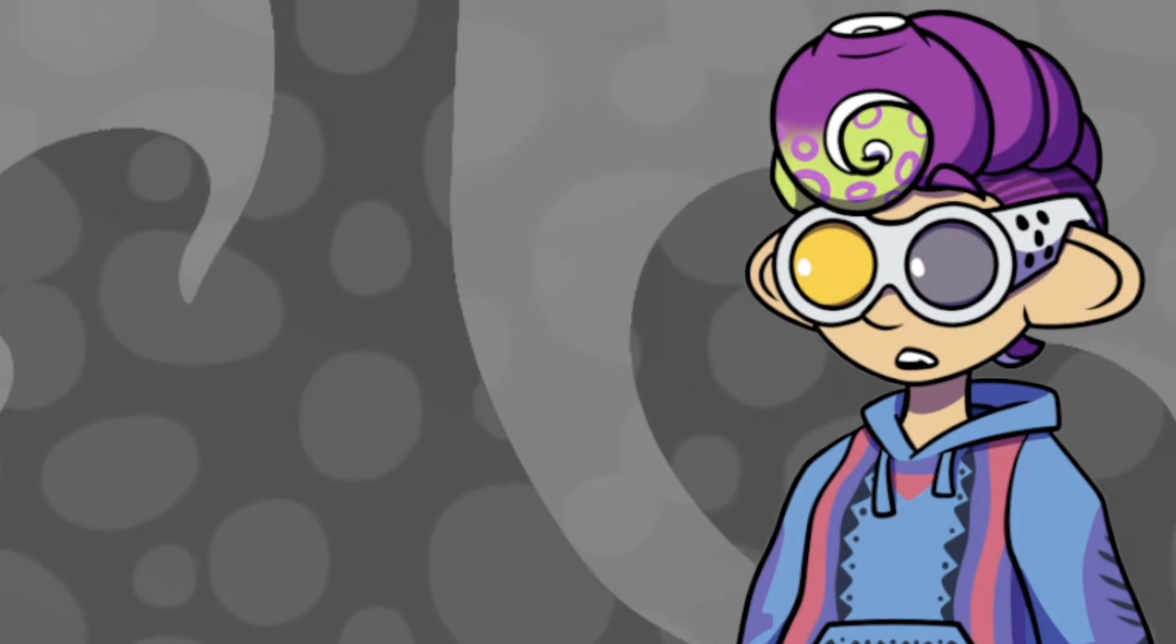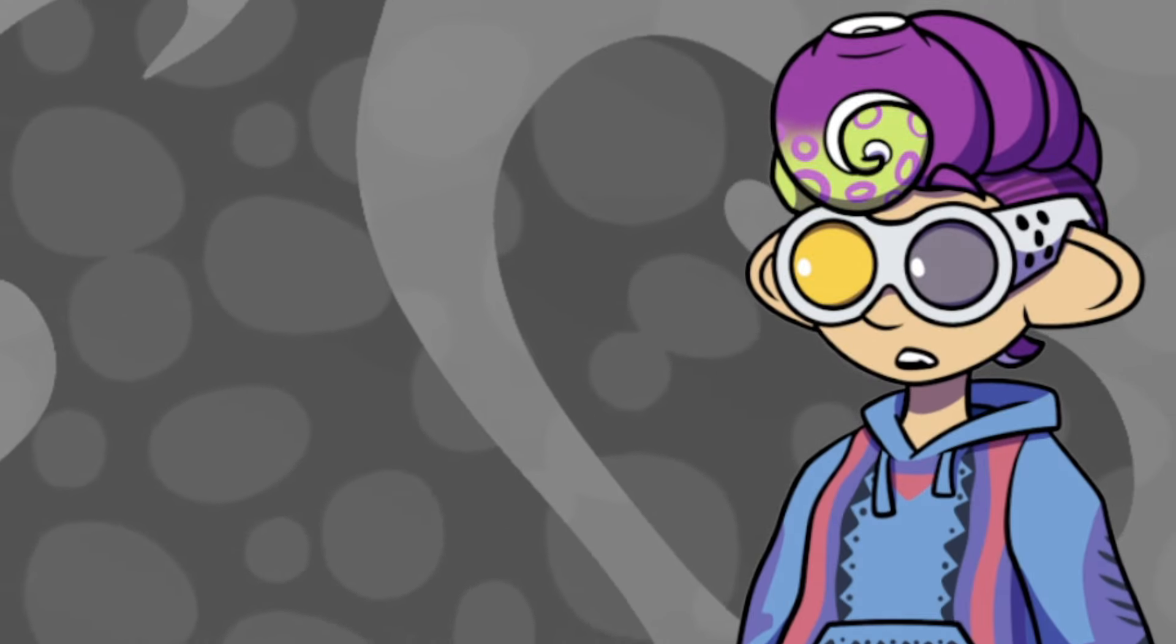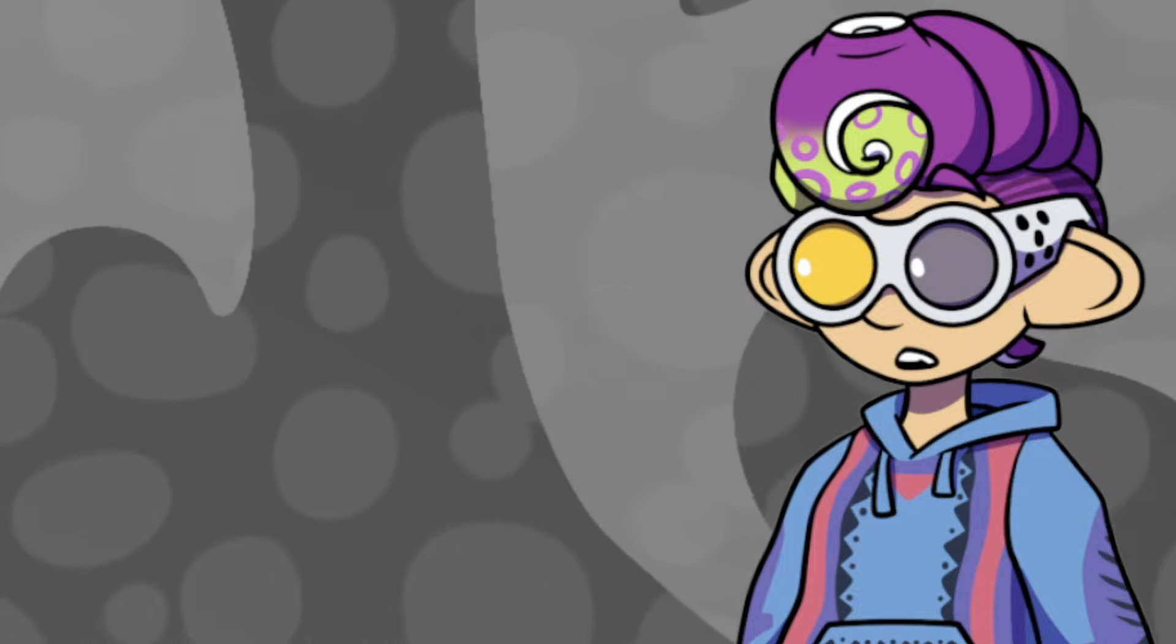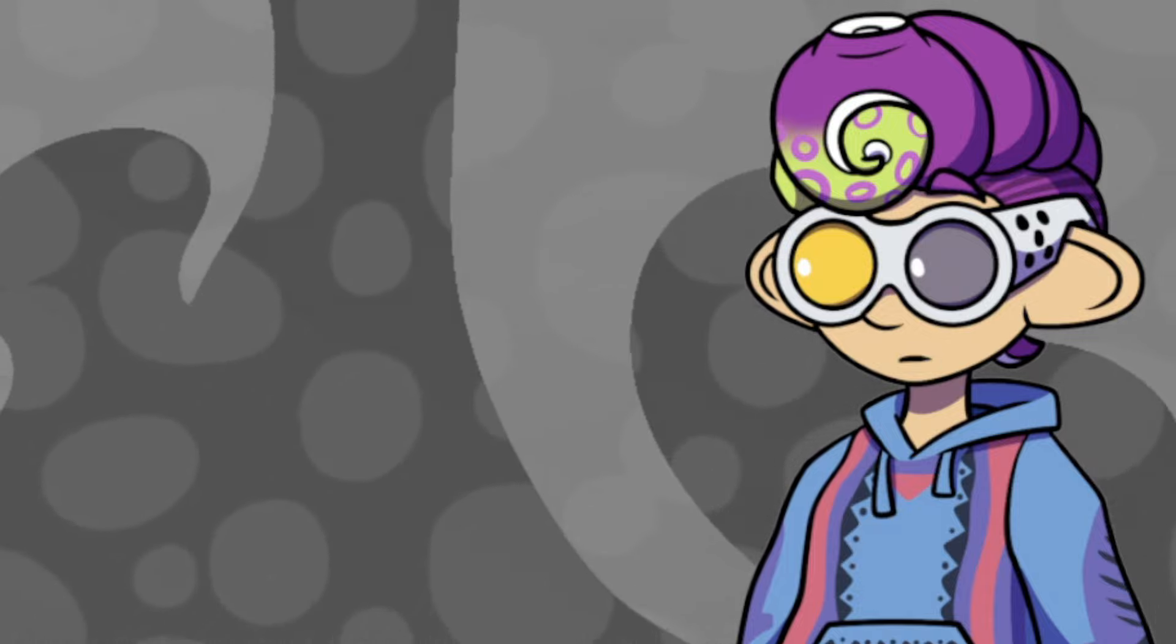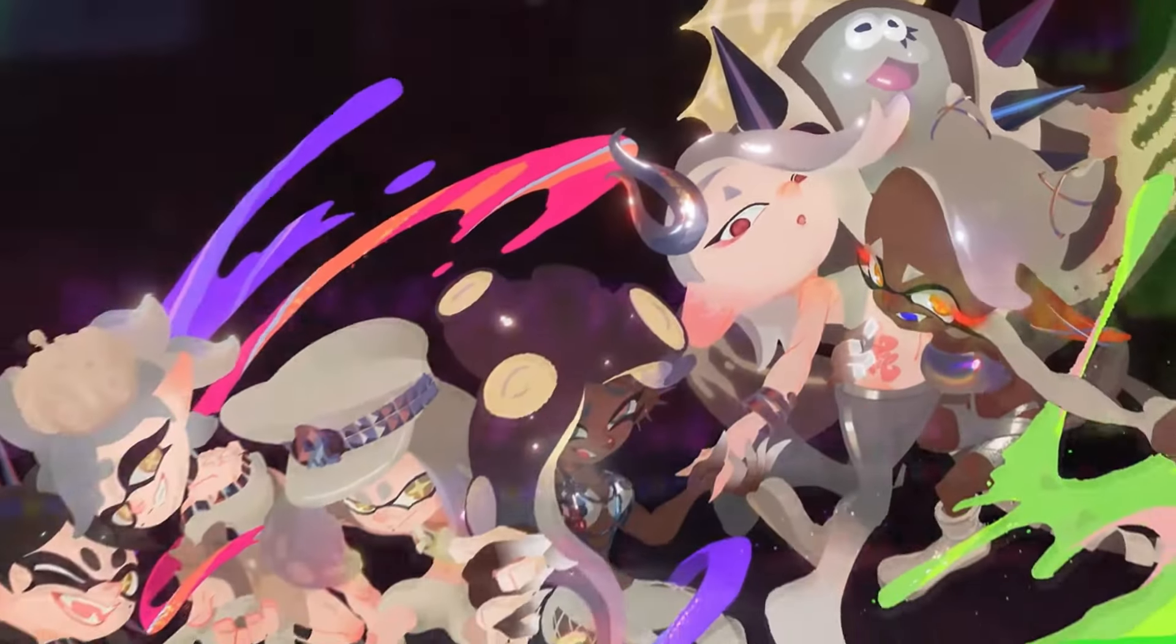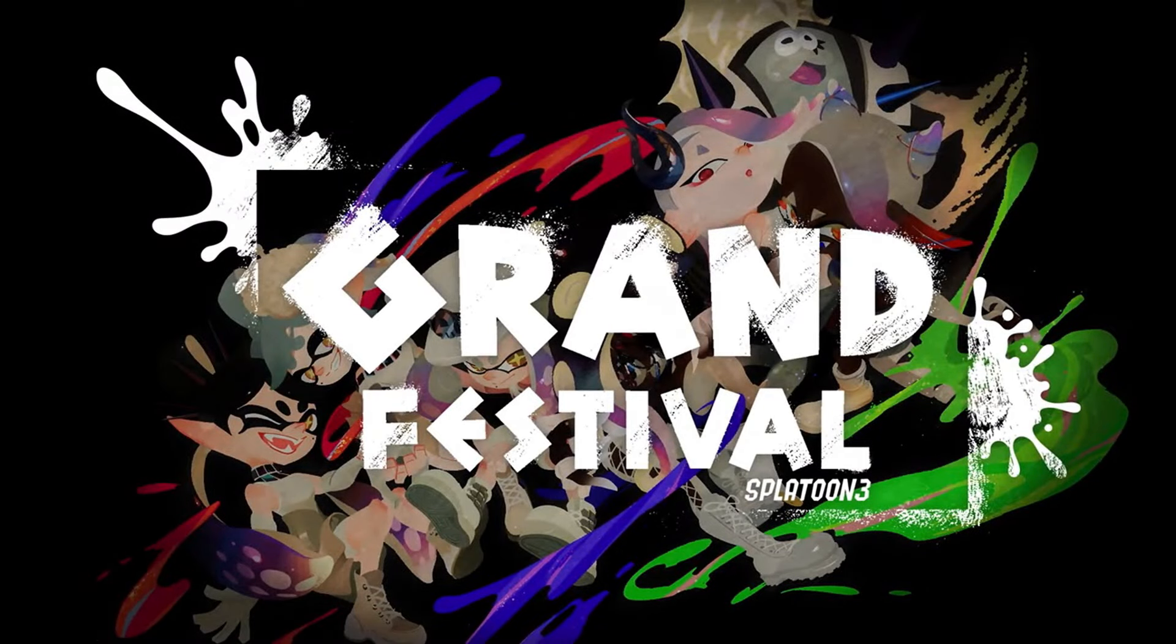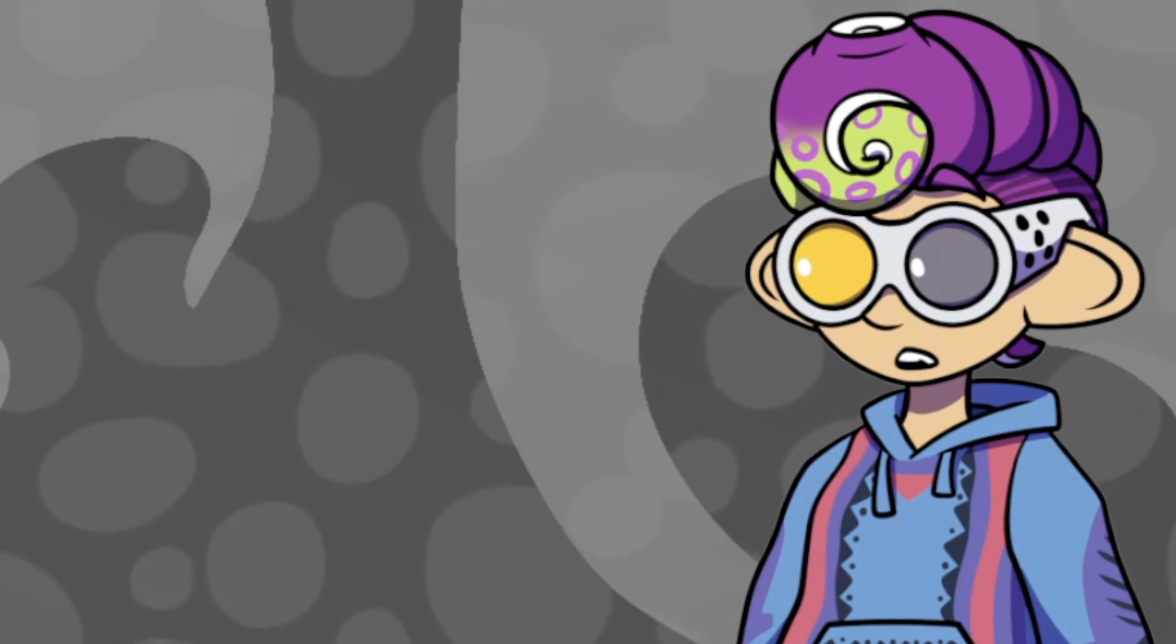Oh my gosh, guys. I am so freaking excited right now. I'm practically shaking. And do you know why?